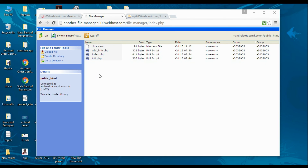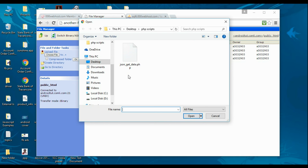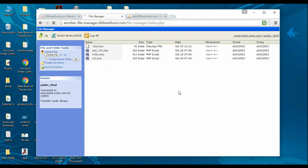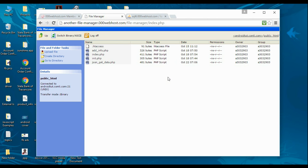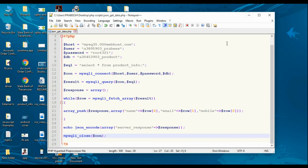Now we have to upload this PHP script to our server. Here is the server file manager — upload the file. Our filename is 'json_get_data.php', so open it and upload. The PHP script is now available on the server. Before using it in the application, we can validate this JSON data.